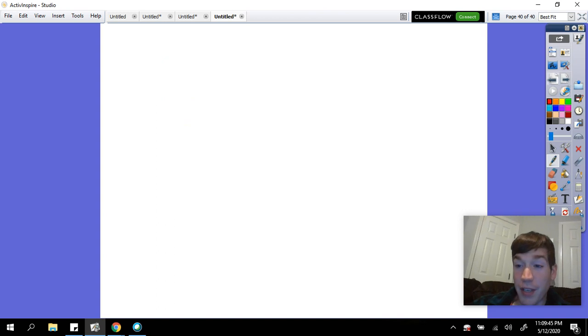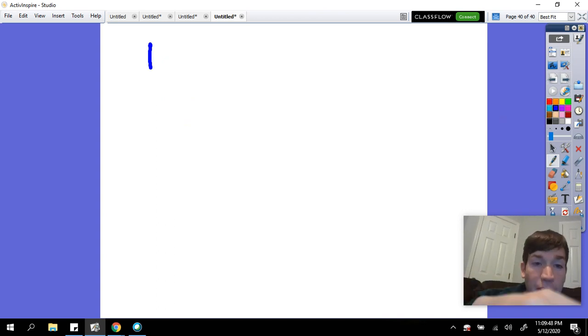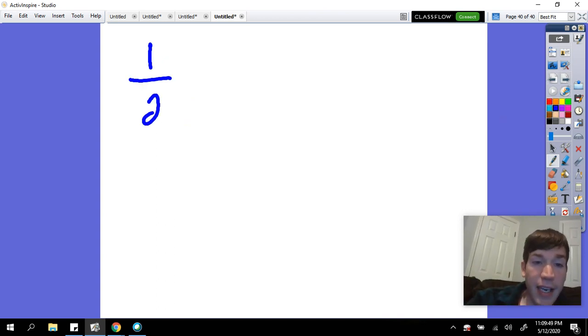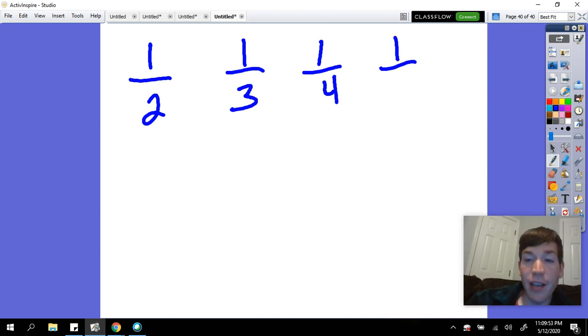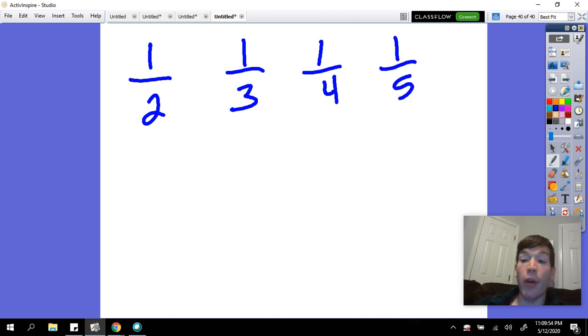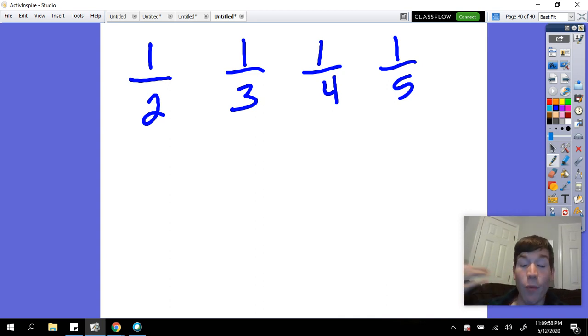Just again, a reminder of what a unit fraction is. A unit fraction is any fraction that has a one in the numerator. So fractions like one-half, one-third, one-fourth, one-fifth.